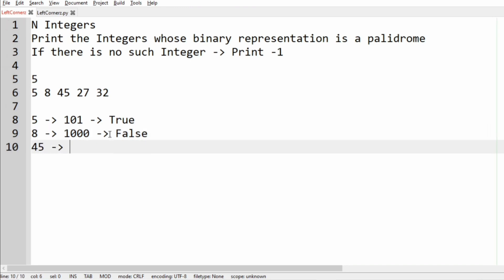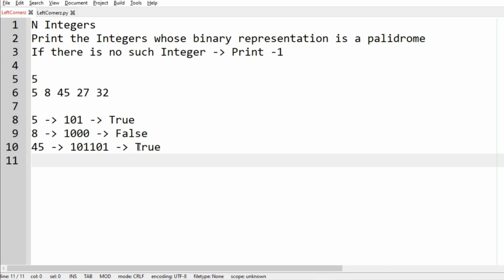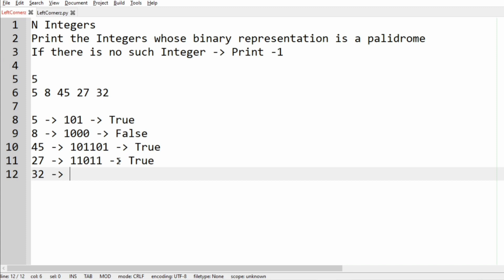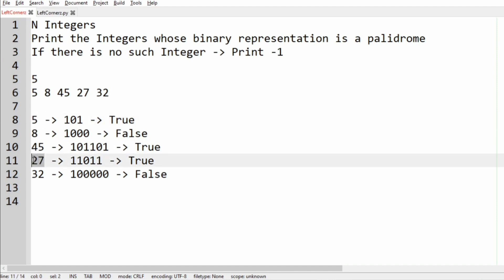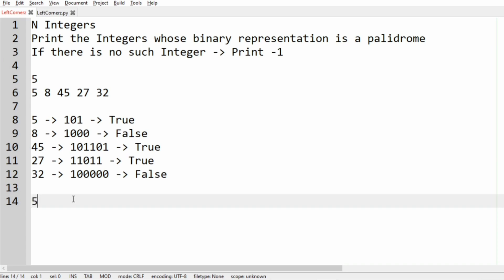When we consider 45, the binary representation is 101101, so when it is reversed it remains the same — it is a palindrome. For 27, the binary representation is 11011, which is also a palindrome, so that is true. For 32, the binary representation is 100000, and it is not a palindrome, so it is false. So we print 5, 45, and 27 as our output.